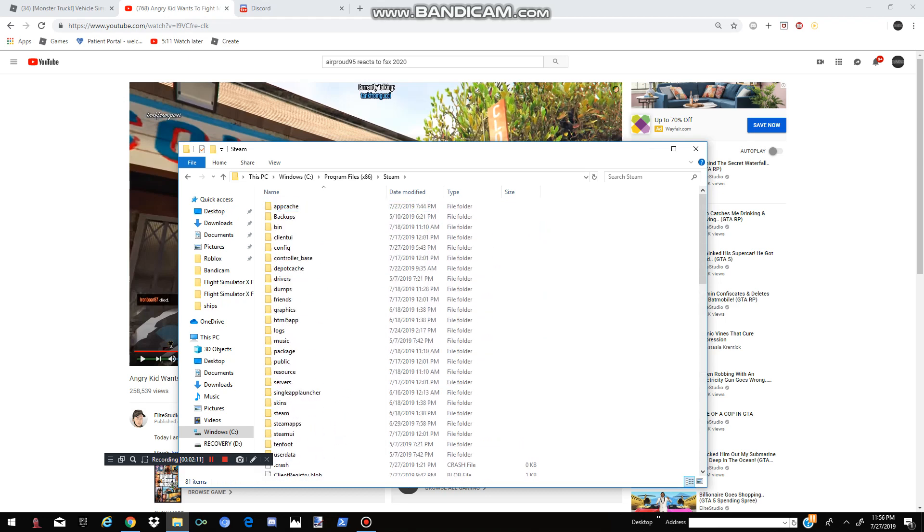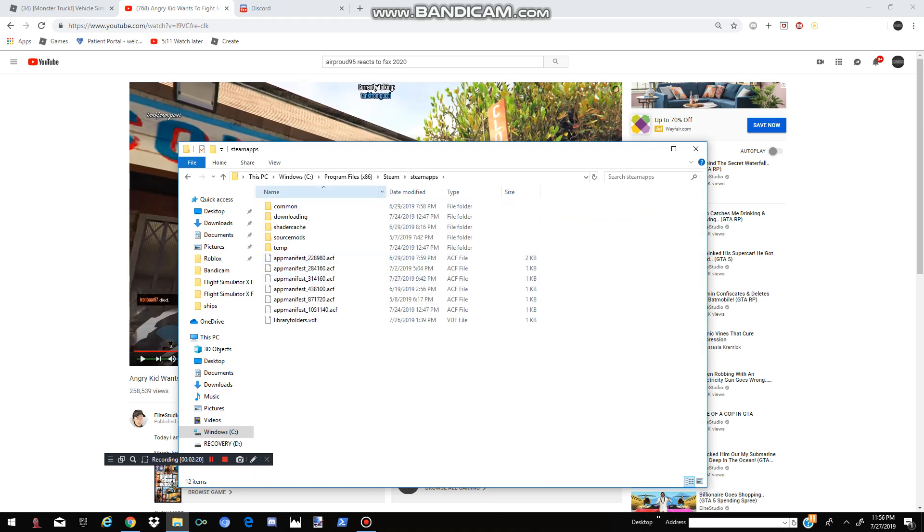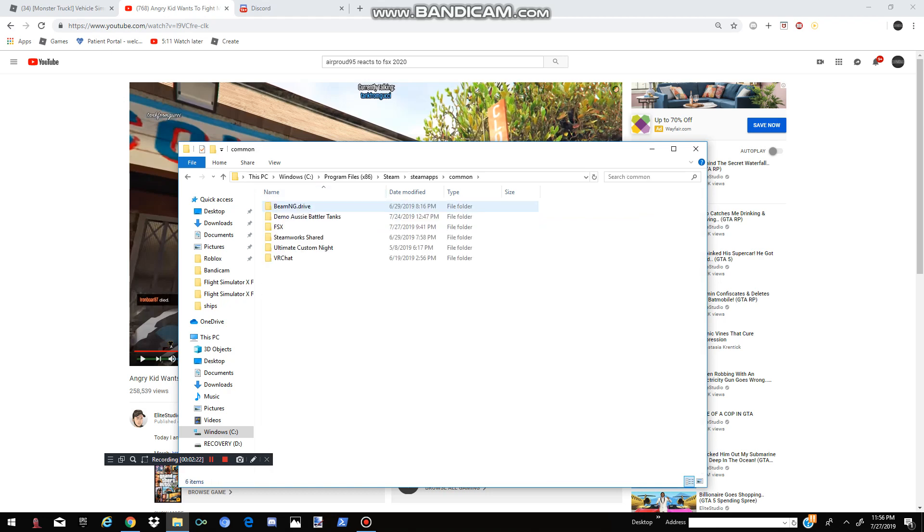Now, this is where the important part happens. You have to go to Steam Apps. And you've got to press on Common. And here you will have all of your Steam apps that are Common and you play. And if you have a lot, then you might have to scroll. But if you don't have a lot and you have a few, like me, then it will be easy for you to find it. And right here, when you find it, it's going to say FSX in all capitals. And then you're going to click on FSX.